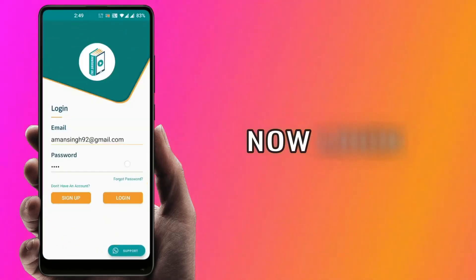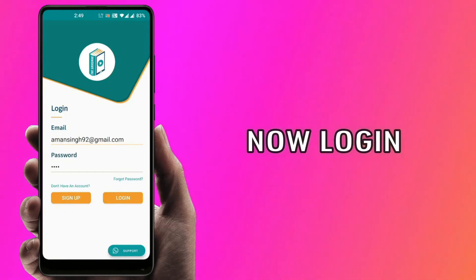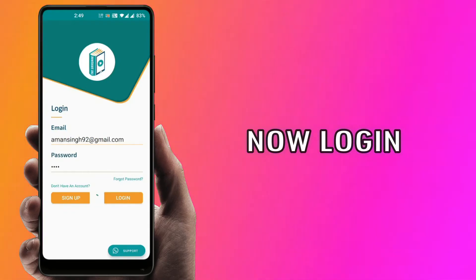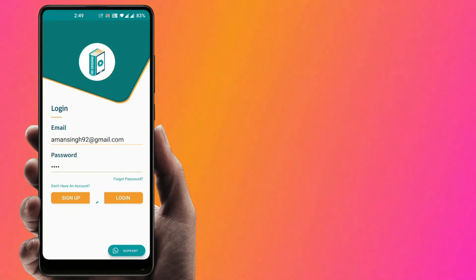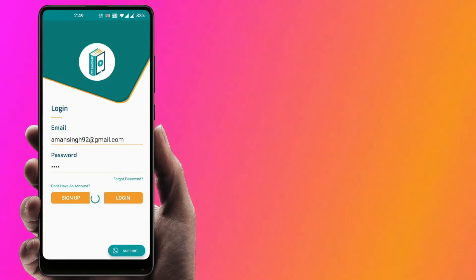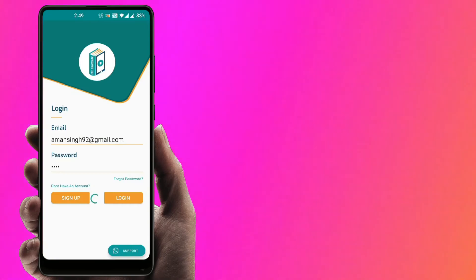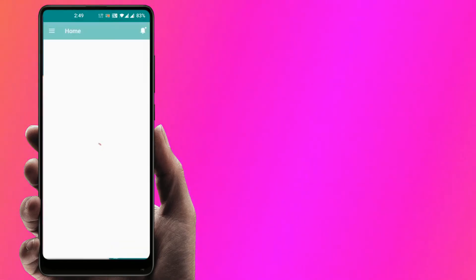Now go back to the application and log in again. It's done!